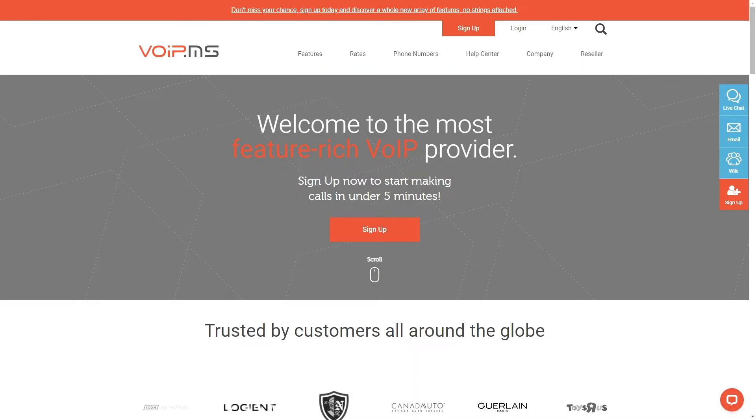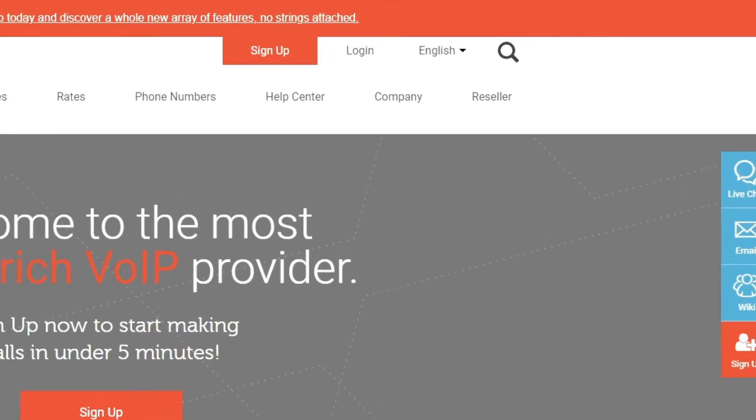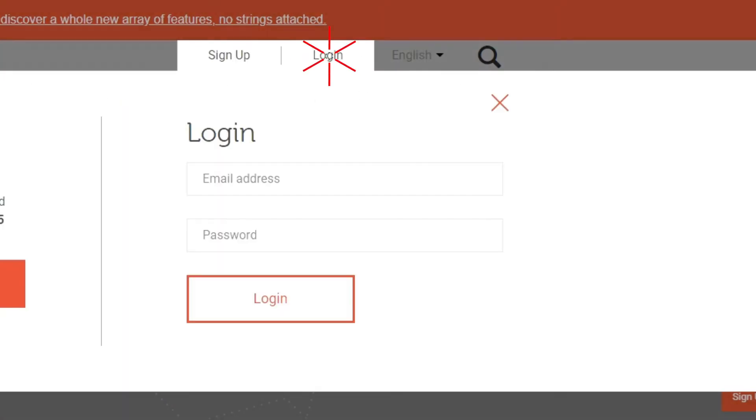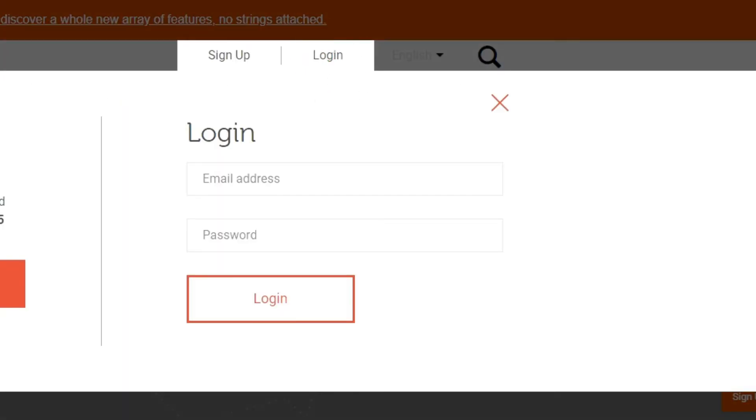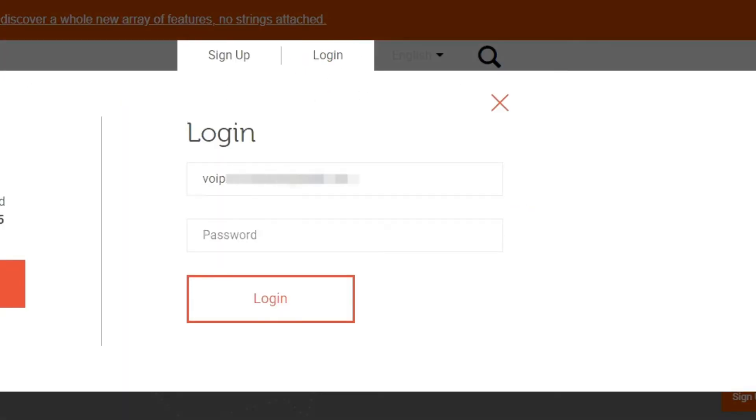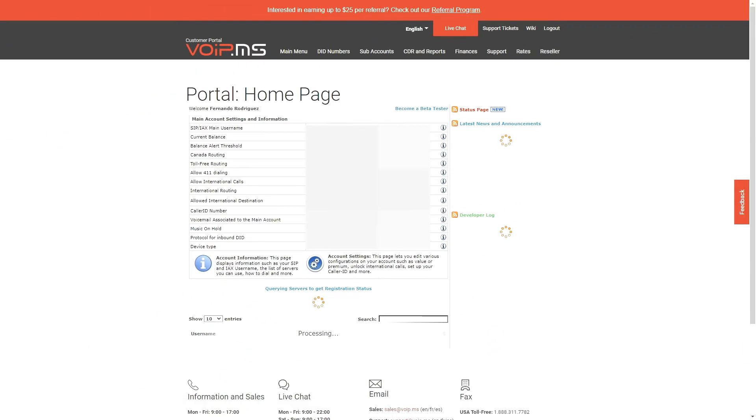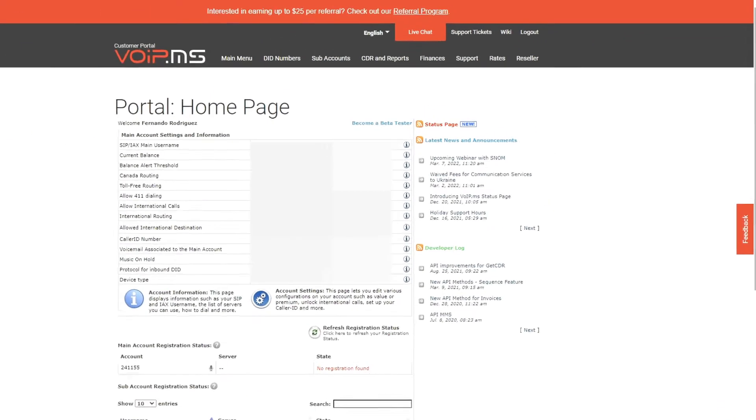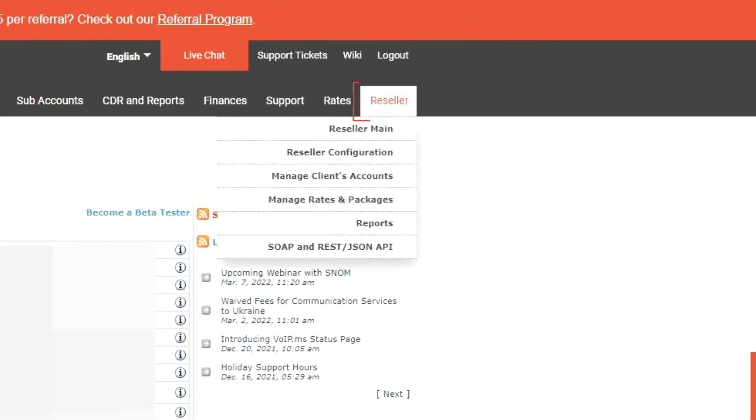To access the Reseller Portal Configuration menu, log in to your account at VoIP.ms and open your customer portal. Then go to the Reseller section and proceed by clicking on Reseller Configuration.